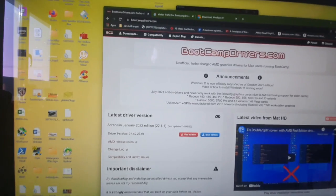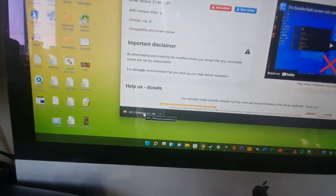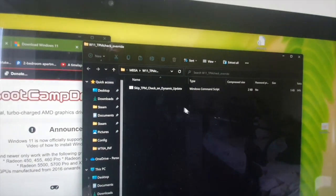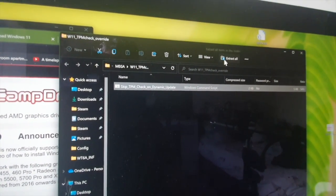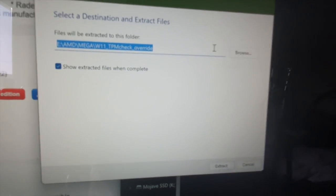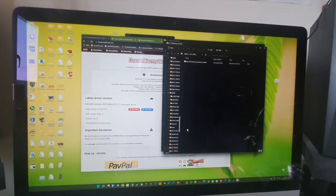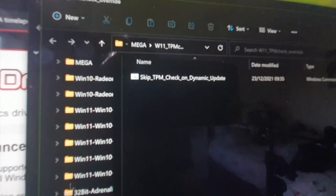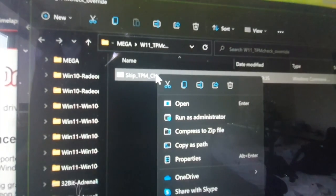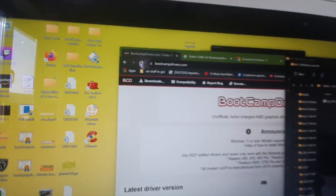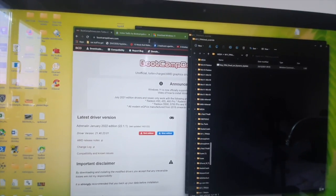What we need to do is download a file — the link is in the description. It's called W11 TPM Check Override. I've already downloaded it here. What I'm going to do is extract the zip file — you will need to actually extract it, so click on it and then click Extract All. You will notice I'm already running Windows 11, but this still applies anyway. The file is now extracted. Right-click on it, then run as administrator. Click yes to allow changes. It will run a little check, and then it will disappear in five seconds. That's all you have to do — that's now bypassed the TPM check.